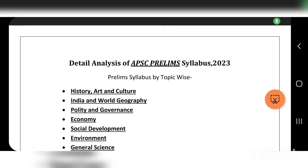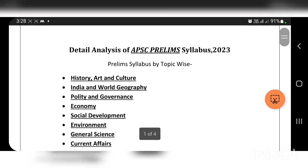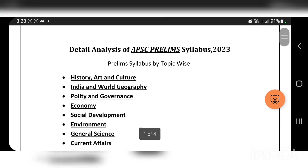I'm going to talk about the key topics. These topics are related to history, art and culture, India and world economy, policy and governance, economy, social development, environment, general science, and current affairs.